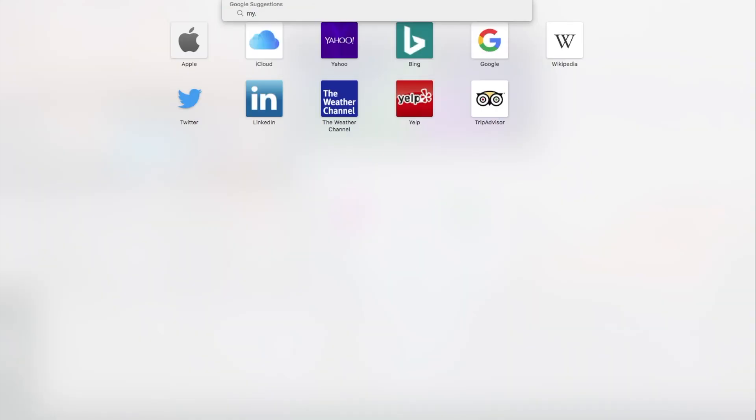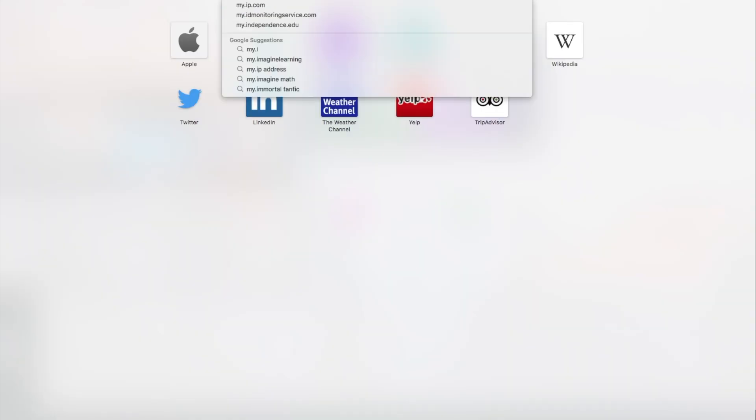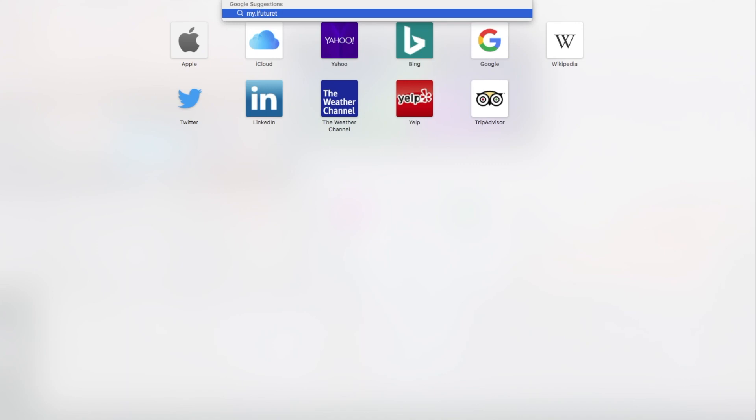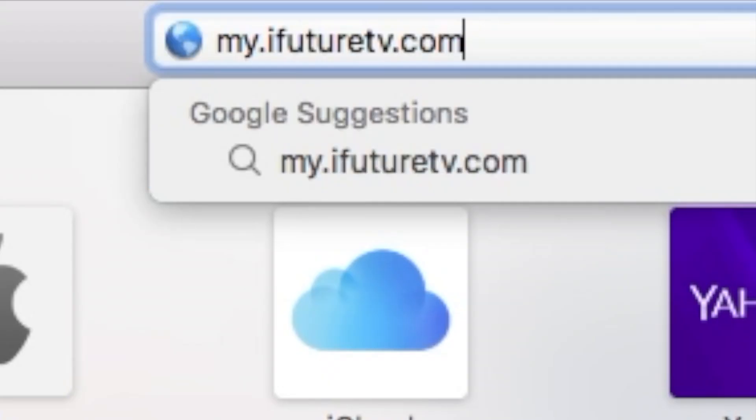First, access the following website: my.ifuturetv.com